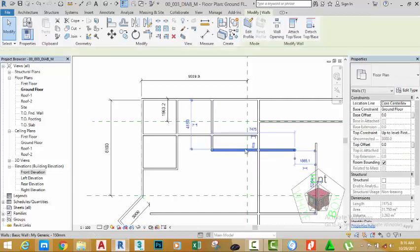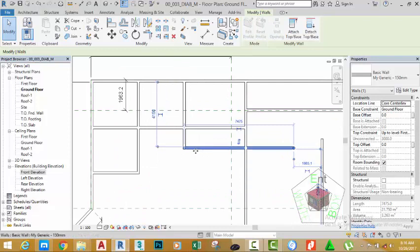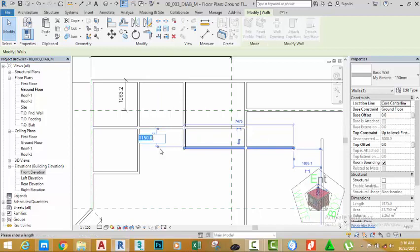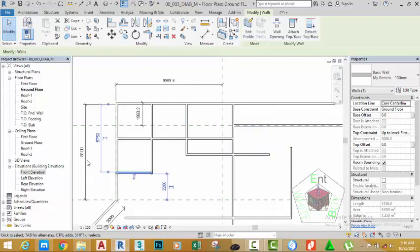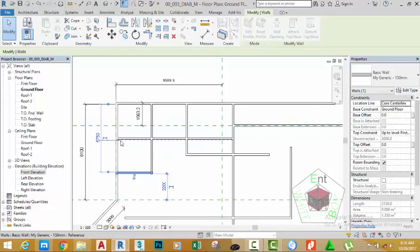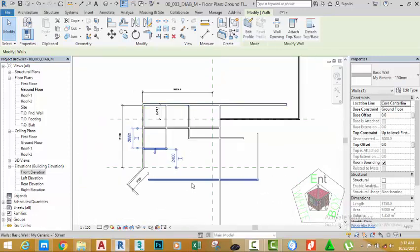Select this wall, click on this Temporal Dimension Line, and move it to this face. Change the value to 1200 mm. Press Enter. Select this wall, then zoom out. Click on the reference of the Temporal Dimension to move it to this face. Change this value to 2550 mm. Press Enter. Zoom into this area.